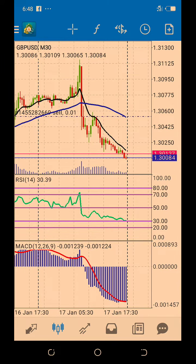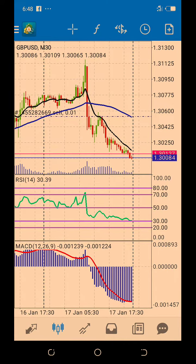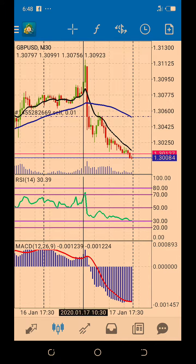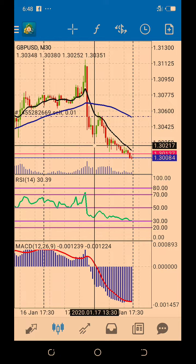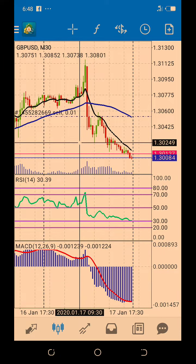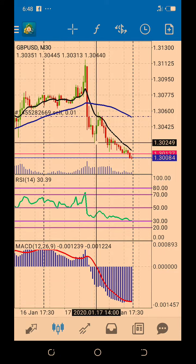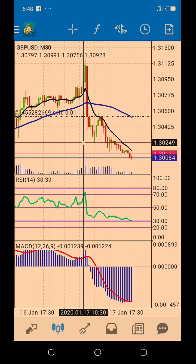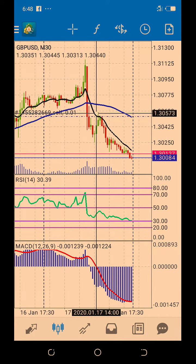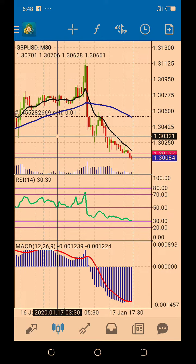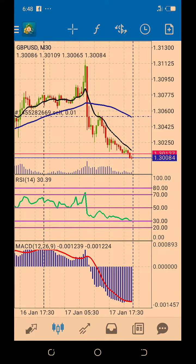The reverse is the case for a buy stop. If price is selling and you know that if it gets to a certain point it's going to buy, you place your buy stop there. Once you do that, you're giving the market an order that whenever price gets to that level, it should buy automatically — even without your presence.